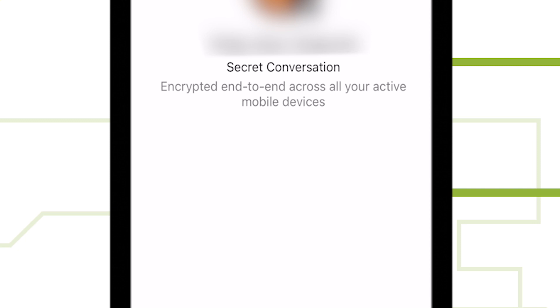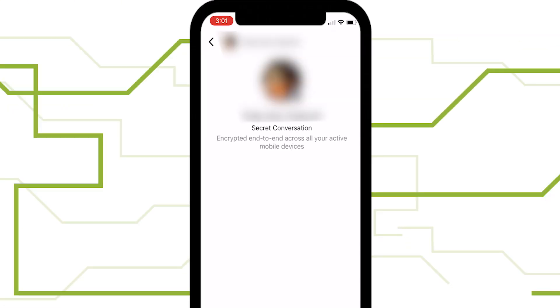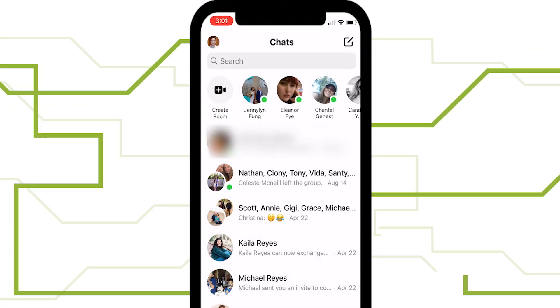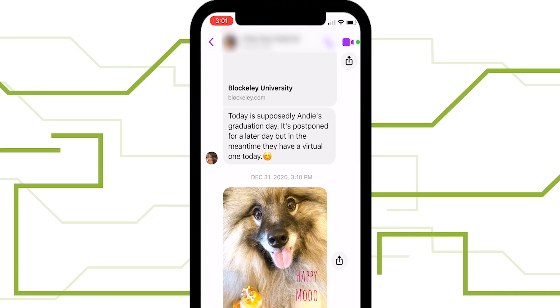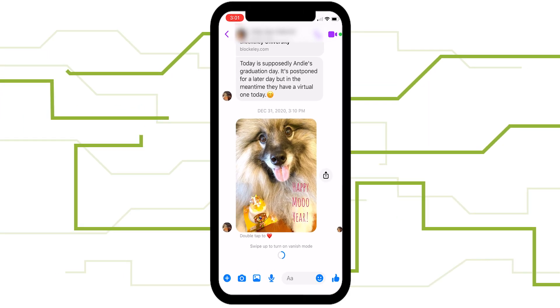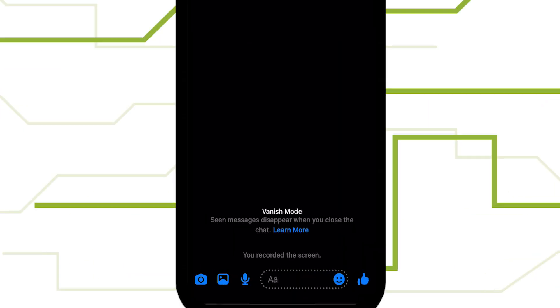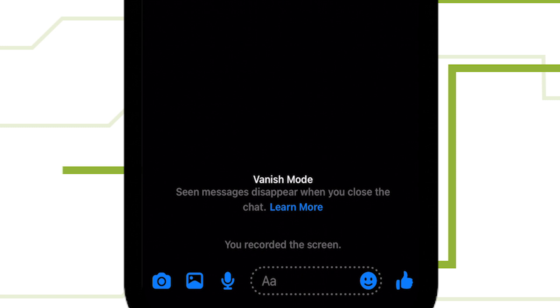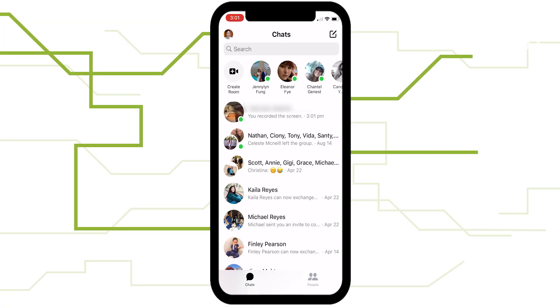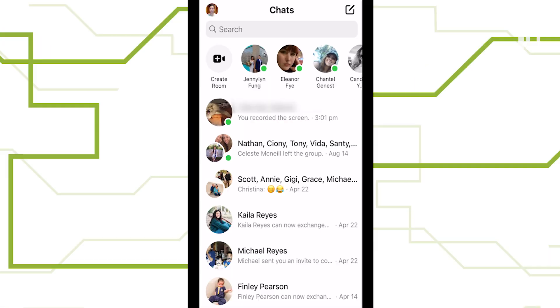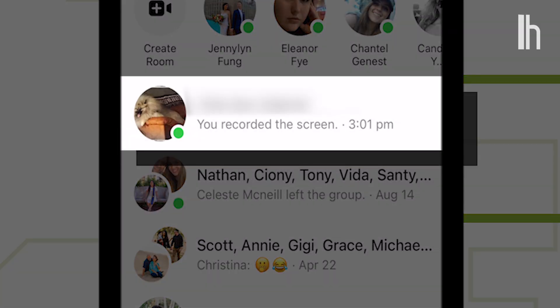However, you're better off using Vanish Mode for your secret conversations. Access it by swiping up on a conversation to get disappearing messages without the end-to-end encryption. Vanish Mode will, however, notify you if someone screenshots what you sent. But, of course, as we all know, Facebook has never really been a champion of privacy, so be careful what you send.